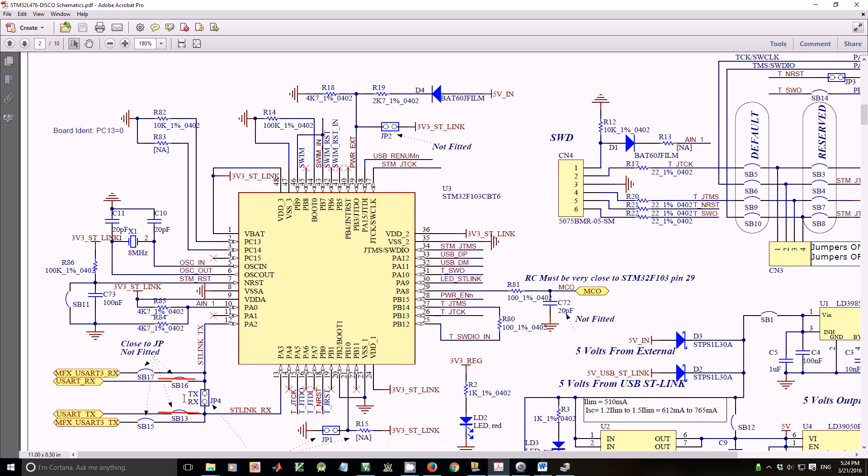By default, solder bridges 13 and 16 are soldered. Therefore, PA2 is connected to UART TX, and PA3 is connected to UART RX.